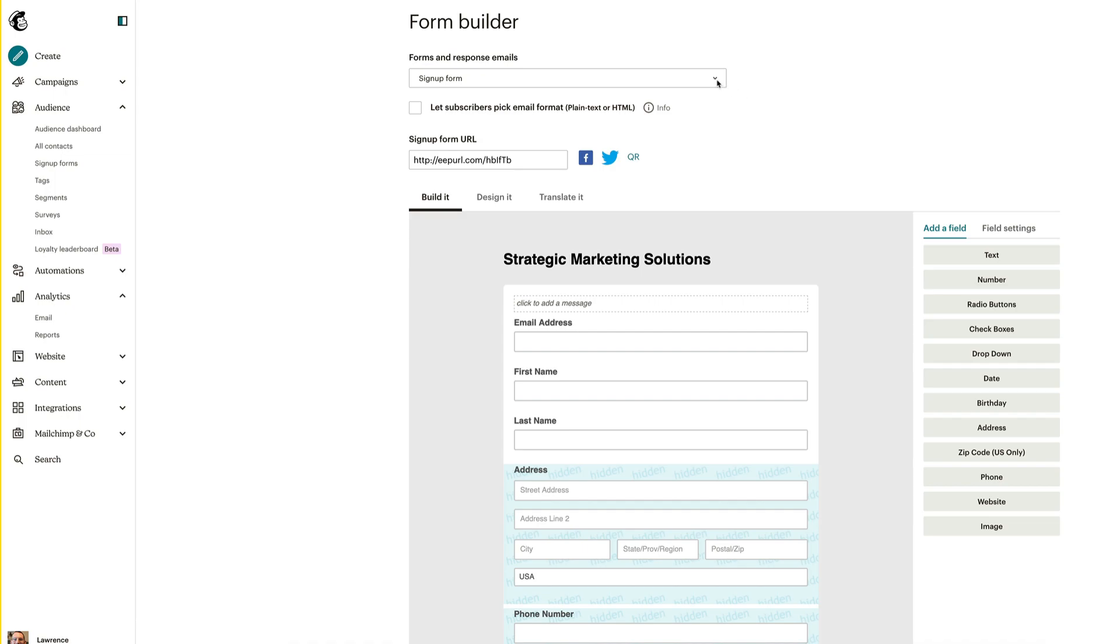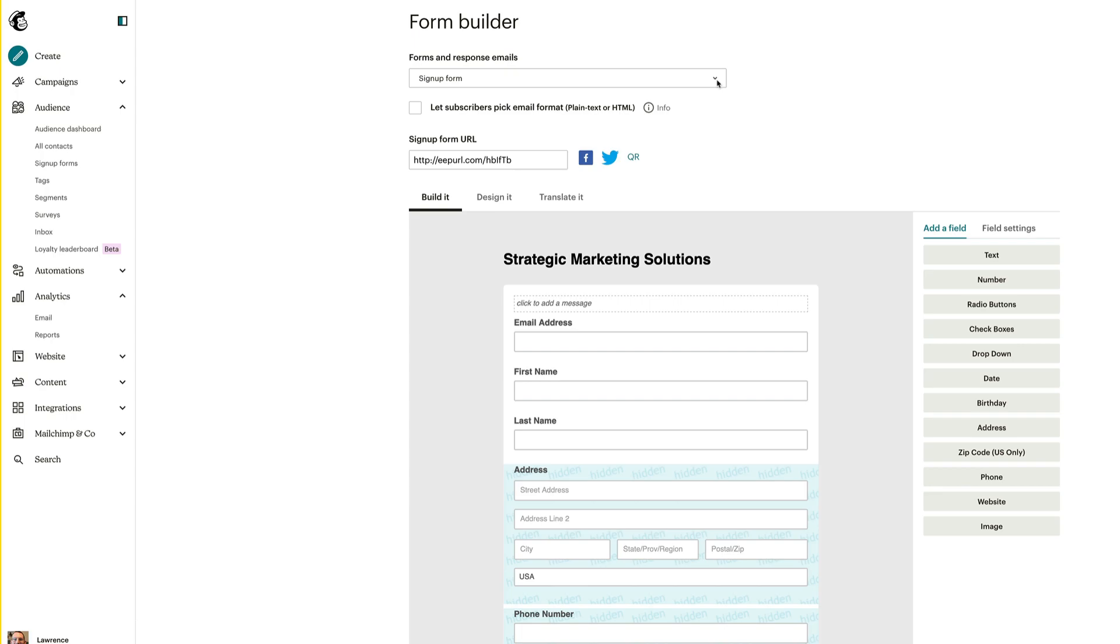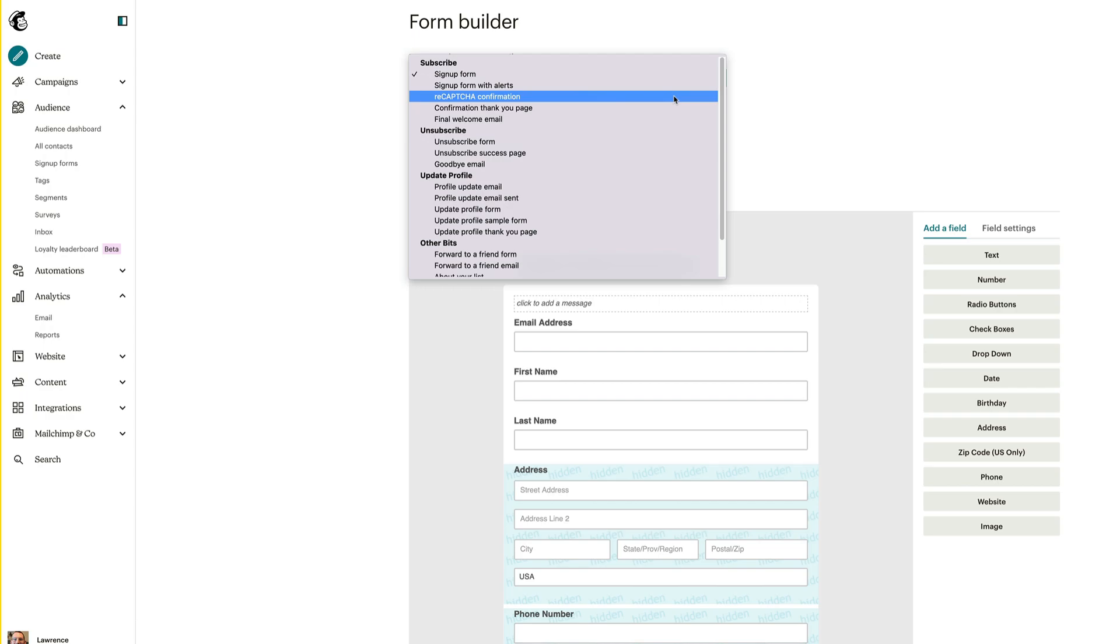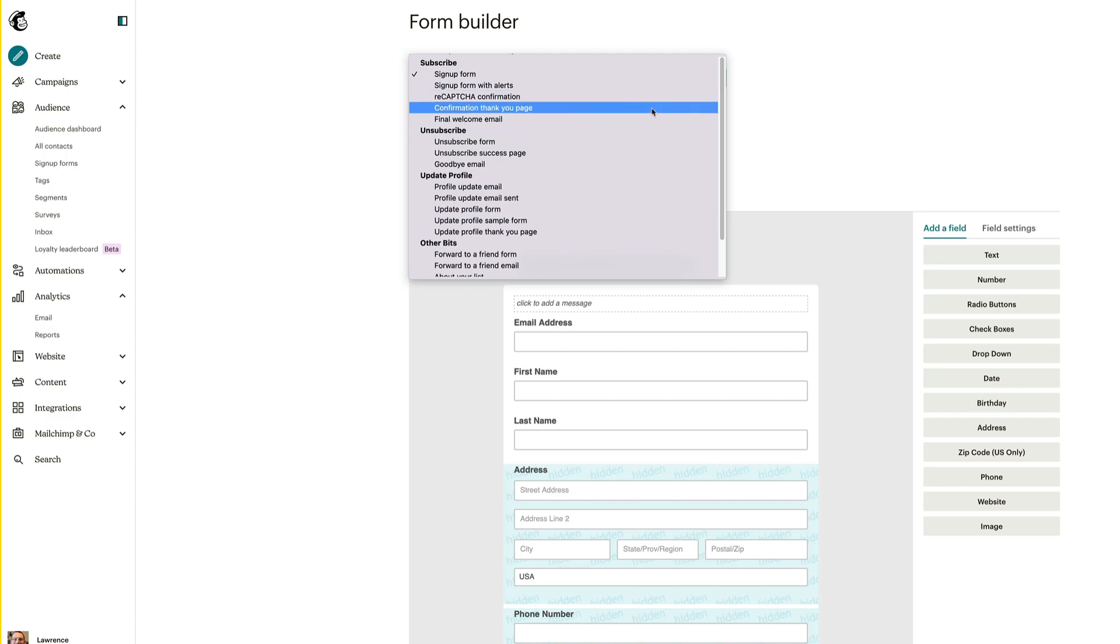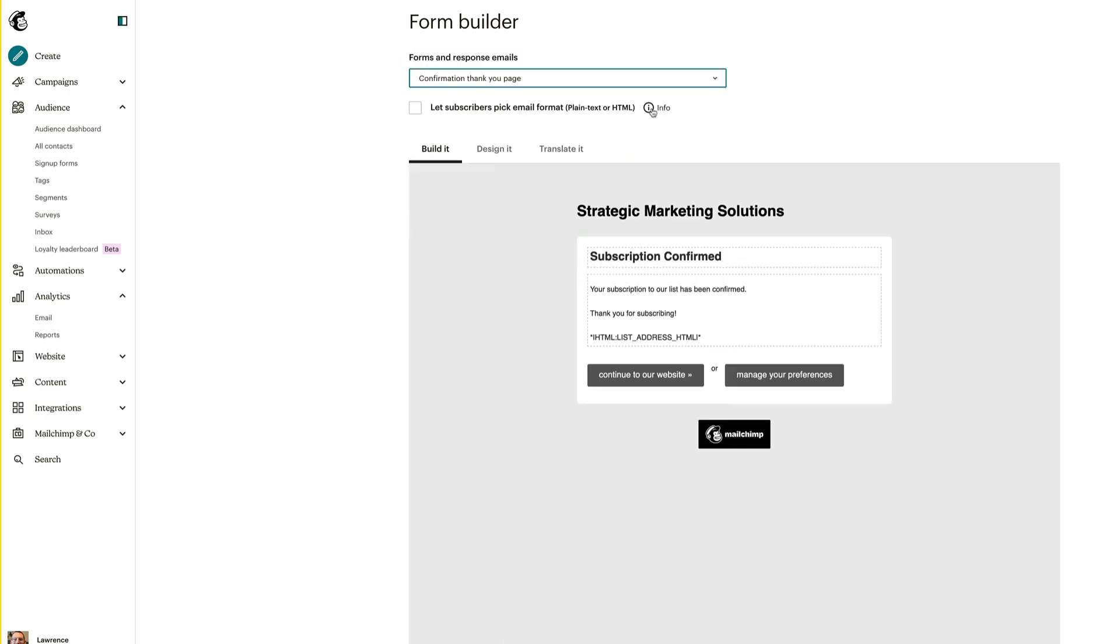So in addition to the signup form, you should be looking at what the signup form alerts look like, what recapture looks like, what the confirmation thank you page looks like, which I did change so it goes to an alternative URL versus a subscription confirmed pop-up that shows up. Not very user-friendly, so I send them to a thank you page.